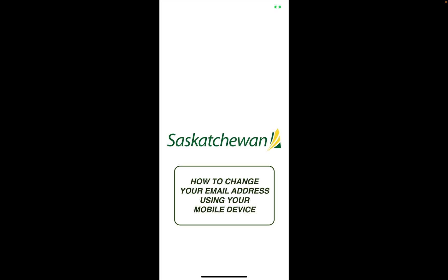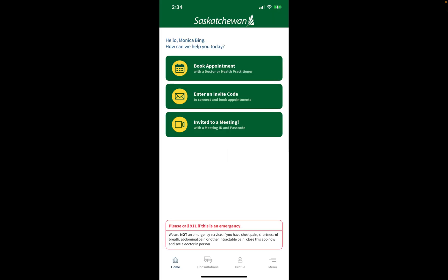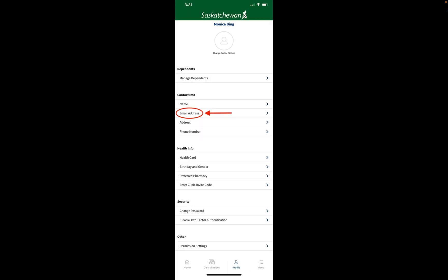In this demonstration I'll be teaching you how to change your email address using your mobile device. To begin, tap on the profile button at the bottom of your screen and you'll be taken directly to your profile page.